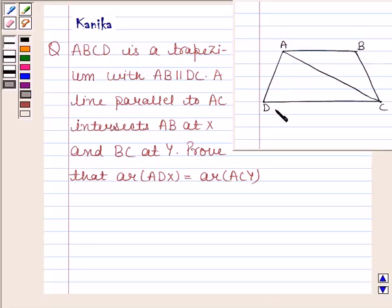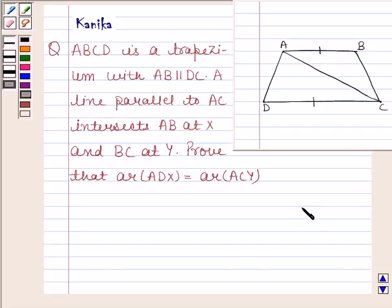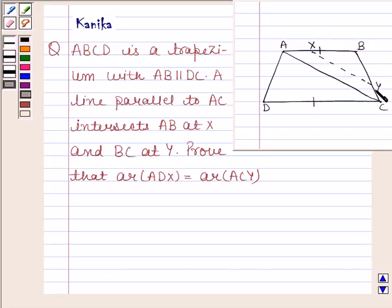ABCD is a trapezium with AB parallel to DC. Let us now draw a line parallel to AC. This line intersects AB at X and BC at Y.